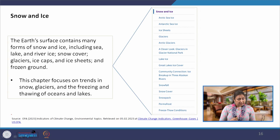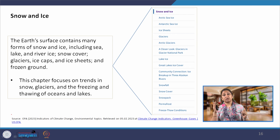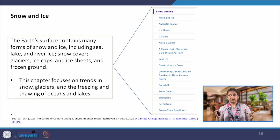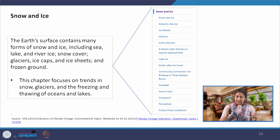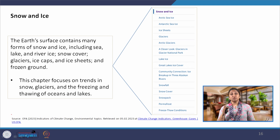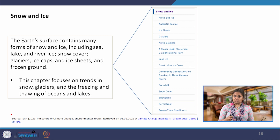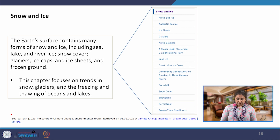Under snow and ice, indicators include melting of ice caps, Arctic sea ice, Antarctic sea ice, ice sheets, glaciers, Arctic glaciers, lake ice, snowfall, and snow cover, and how these are changing over time.